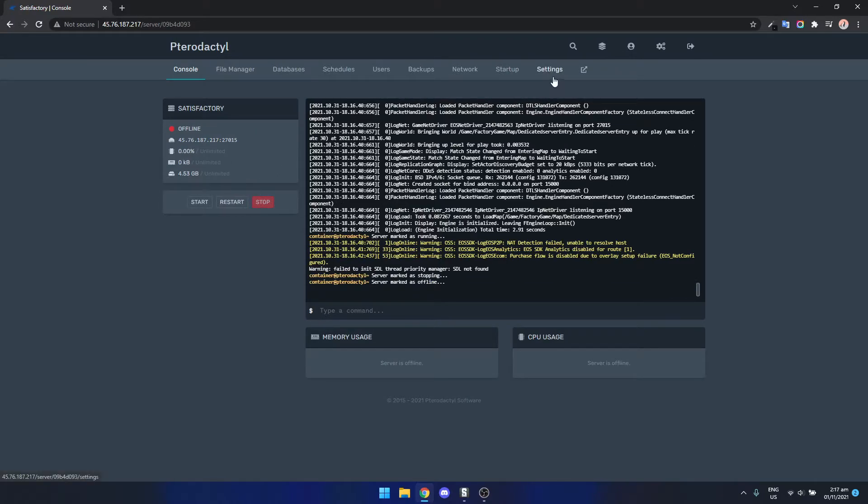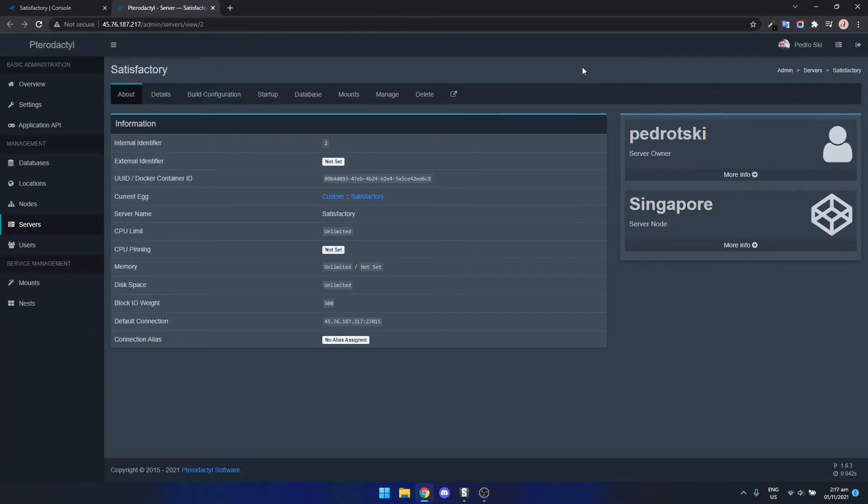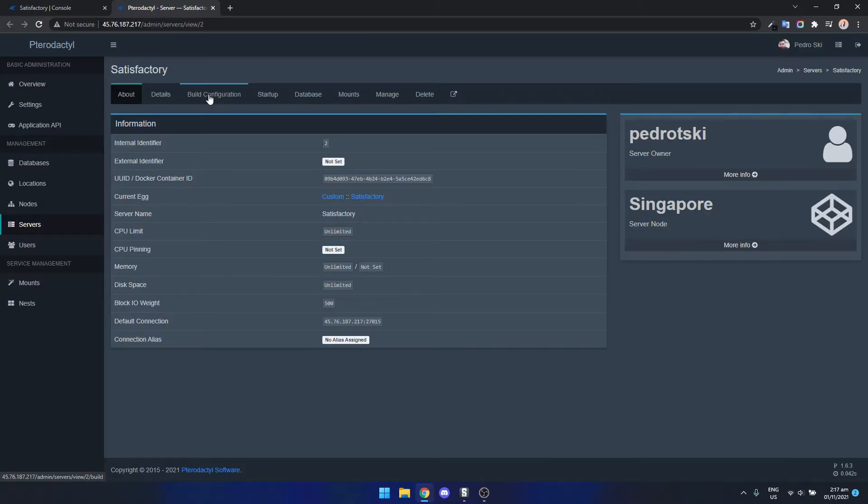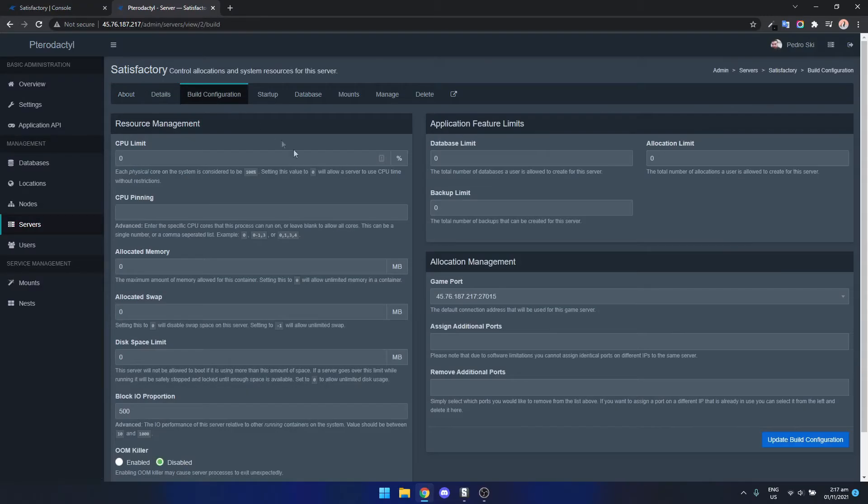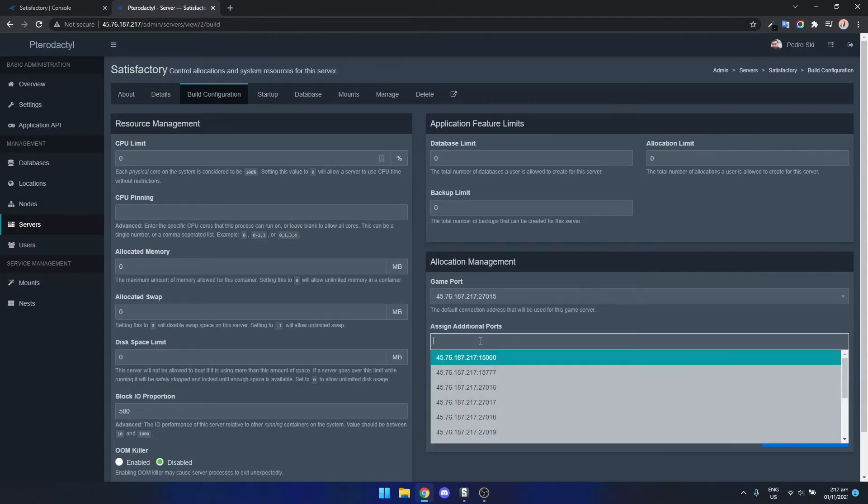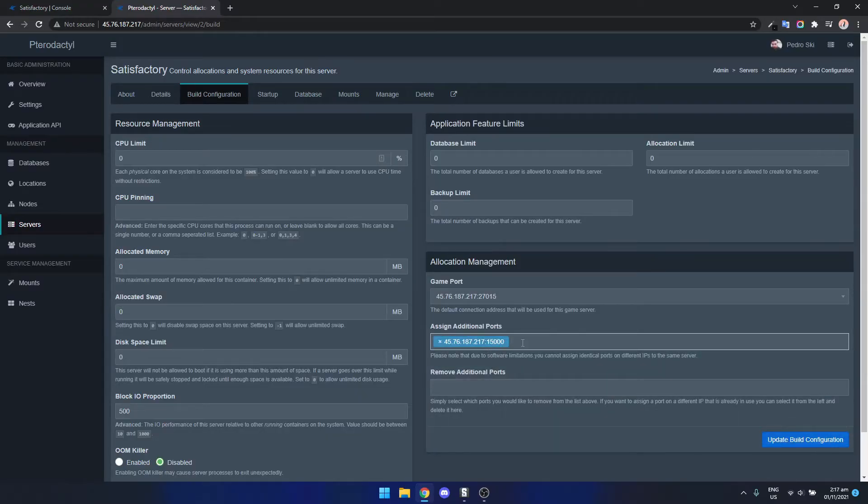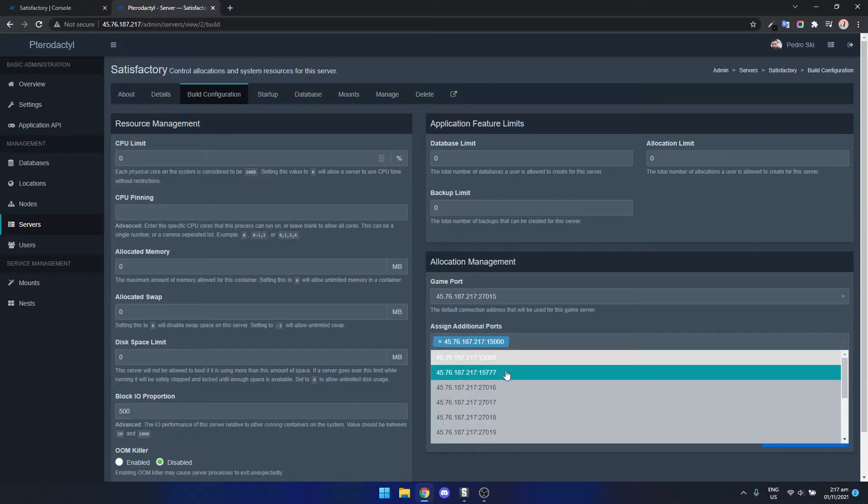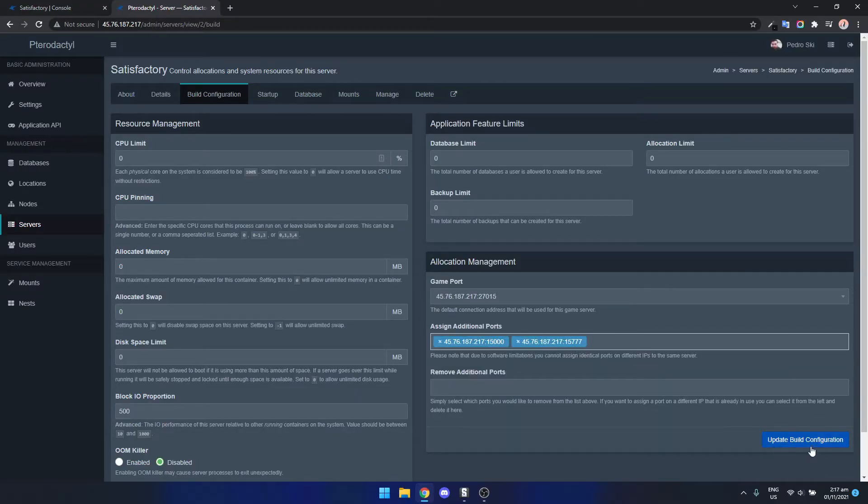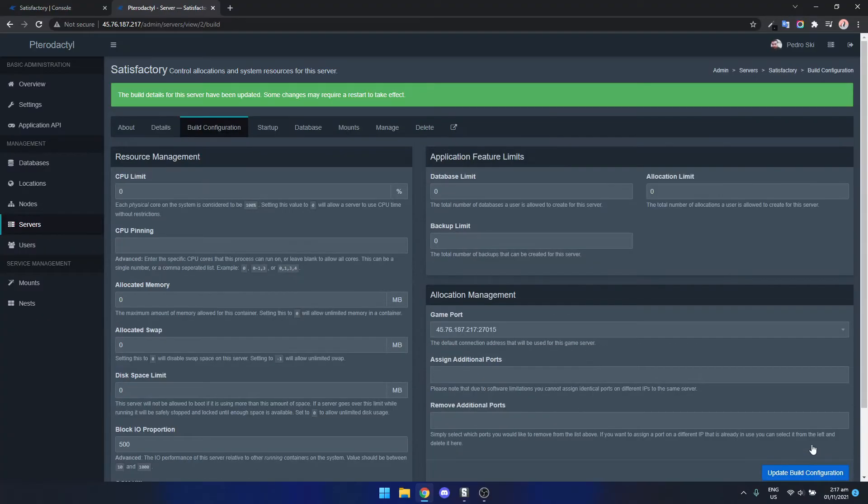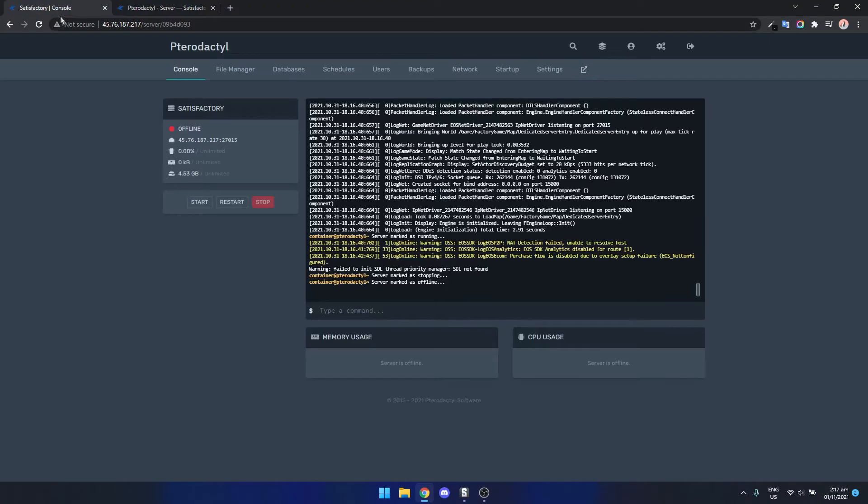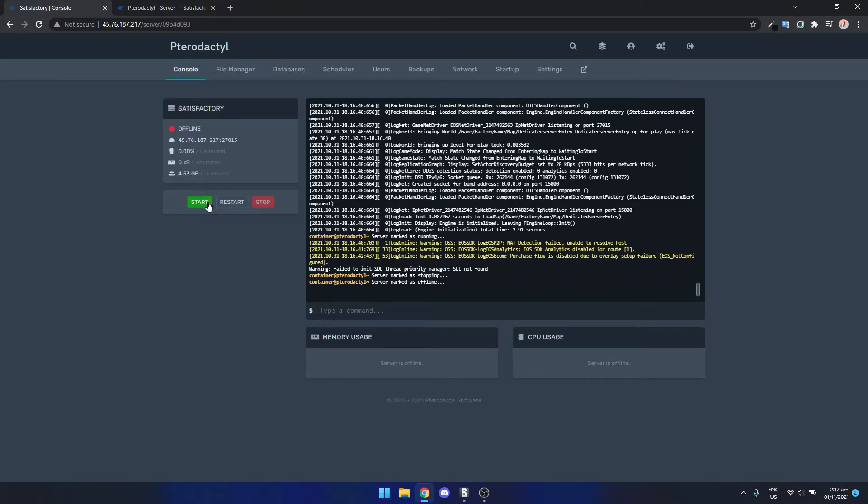Then we can go over to this little button here which will load up the server settings. Now we click on build configuration and we just got to assign the ports. So we're going to assign the port 15,000 and 15,777. Then we click update and then start.